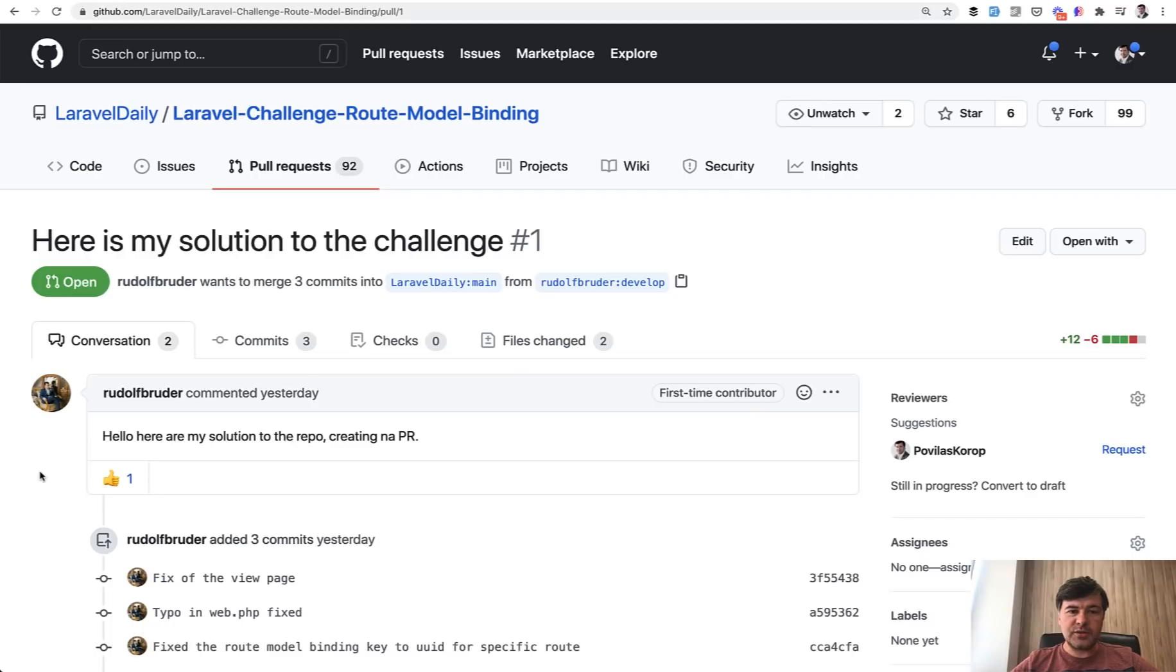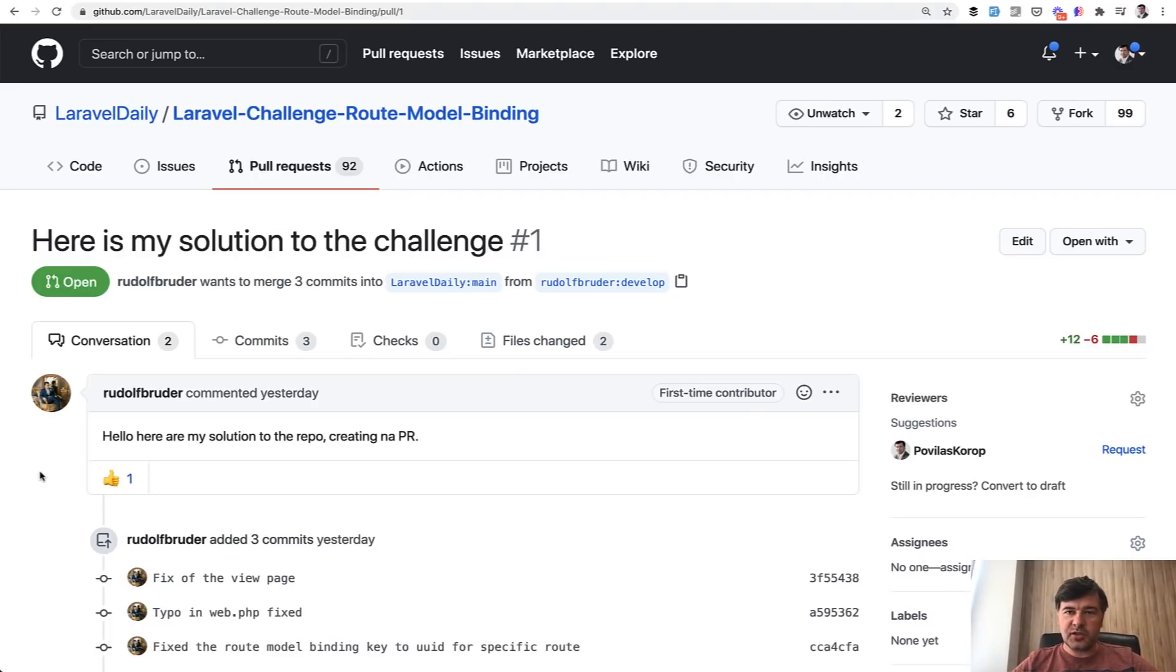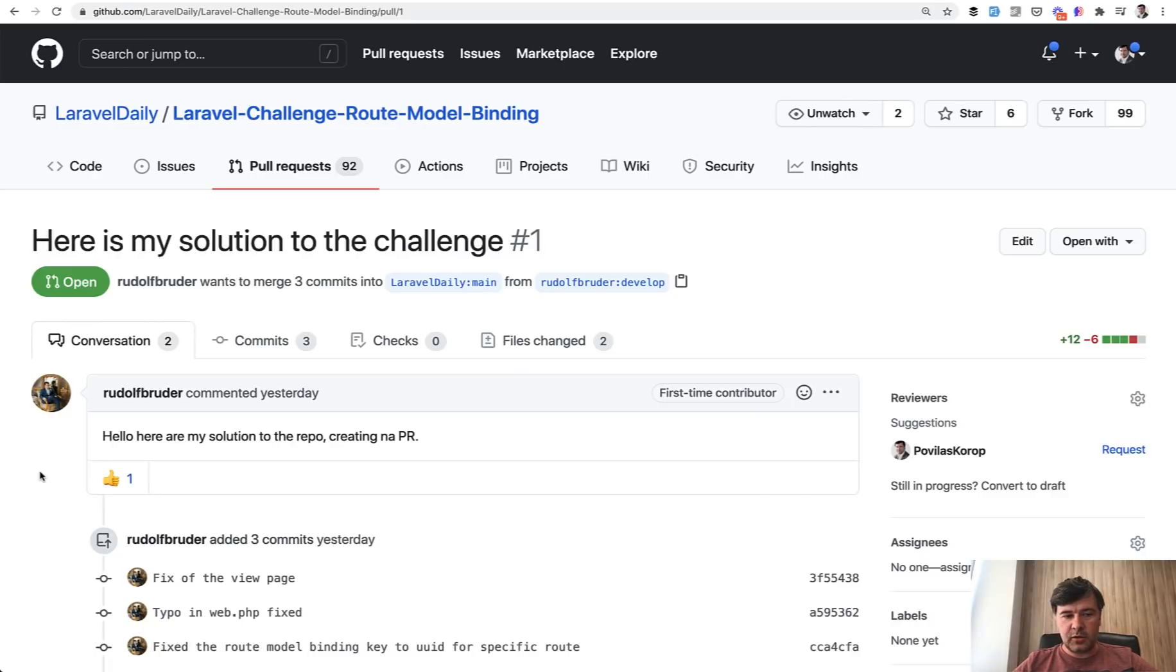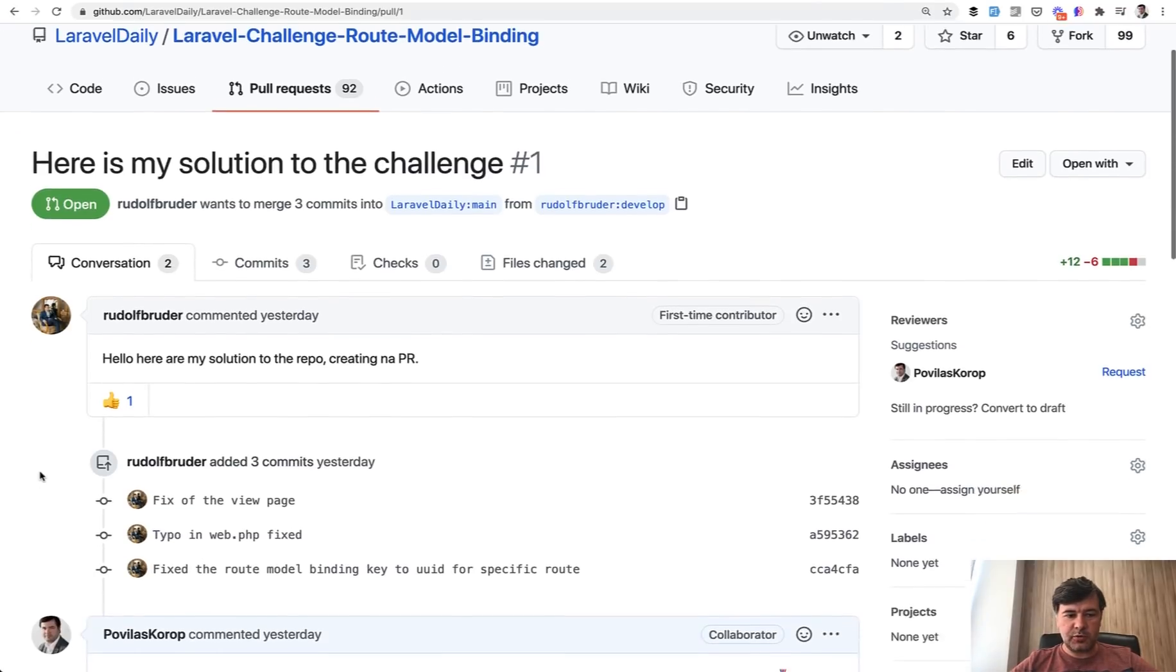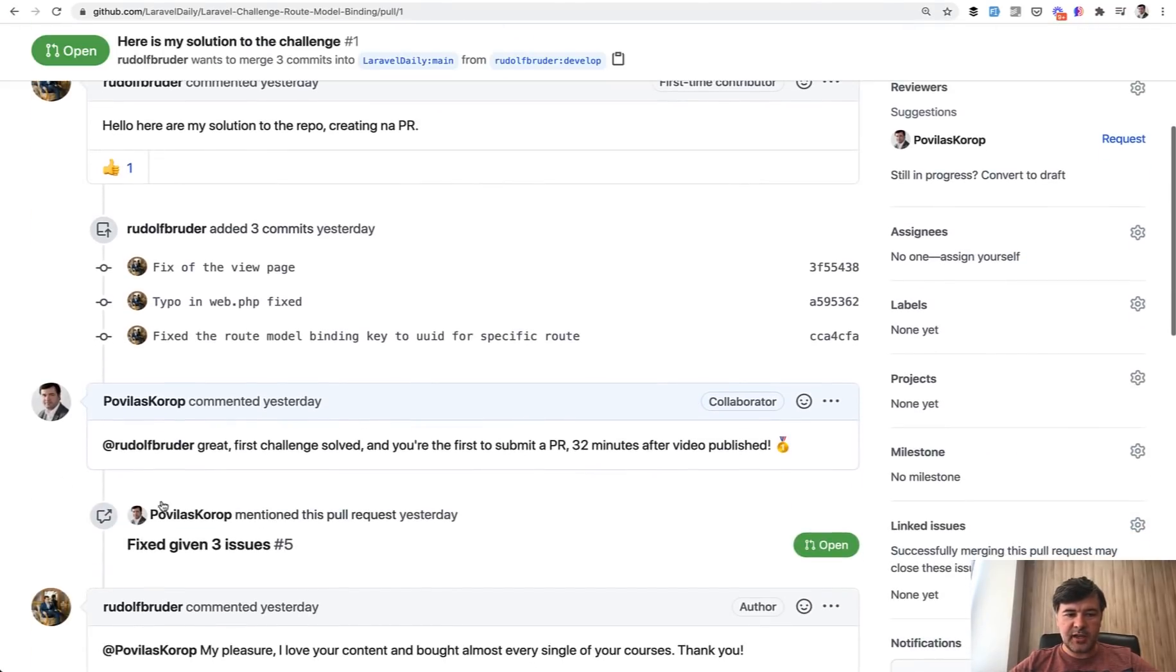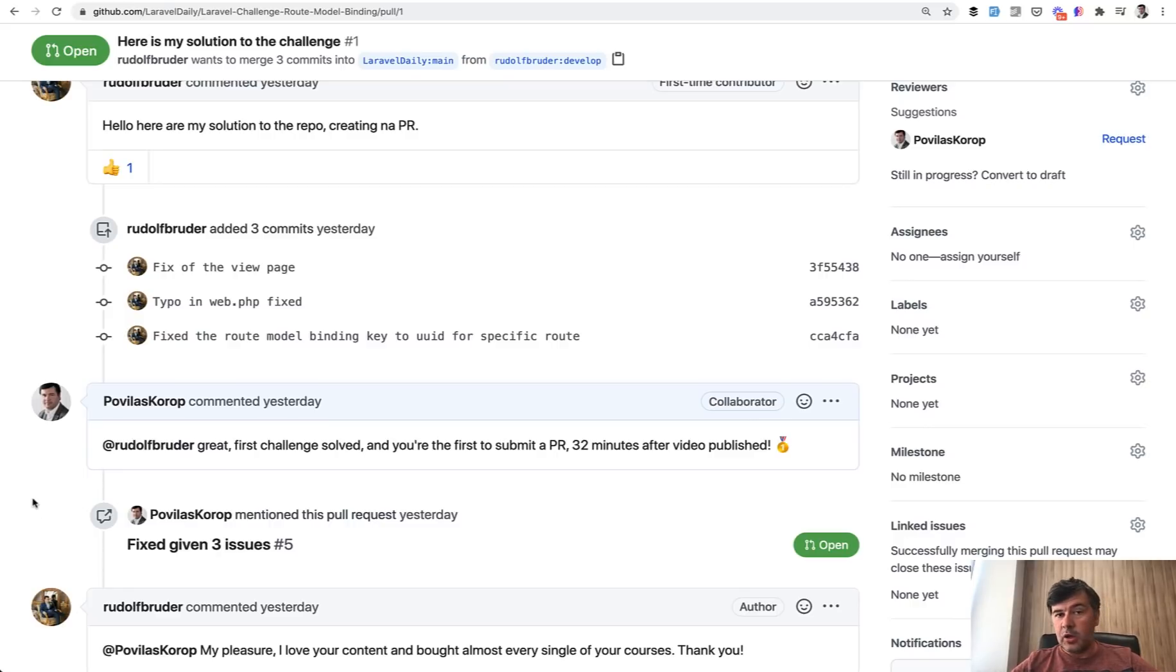And also one notice, I didn't really merge any pull requests because if I had merged them, then the original task would be kind of screwed because it would contain the correct answer or maybe even incorrect answers. So for all the pull requests, I just added the comment like well done or good job or something like that. Or if I had something to fix, I also added it as a comment.